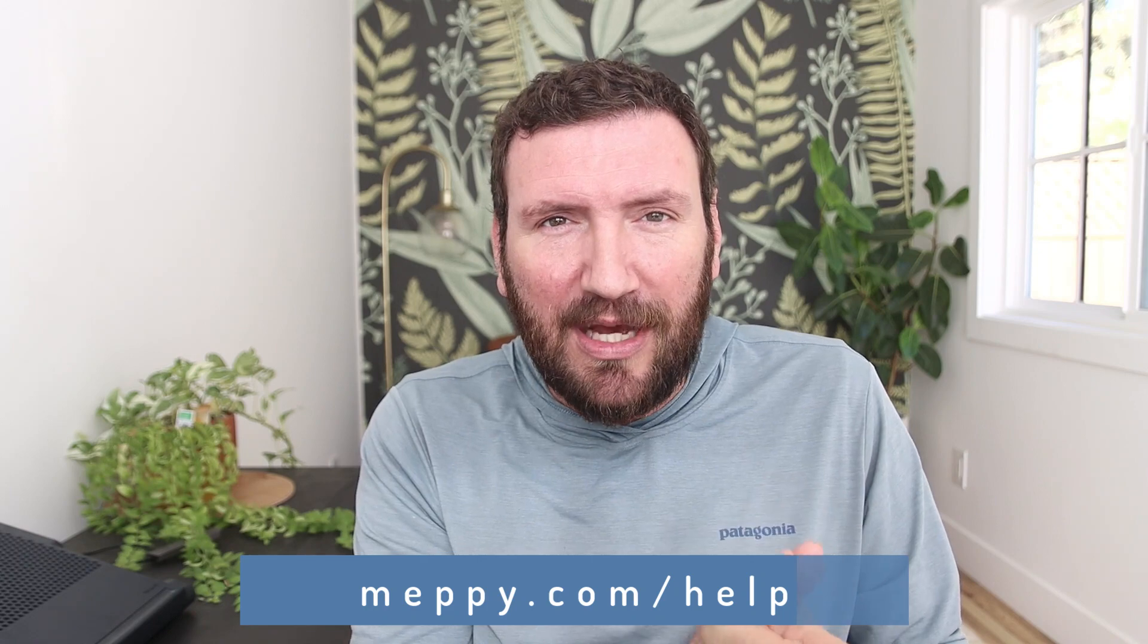Now, this video is going to show you exactly how to get set up on Spam Kill, courtesy of a demo from Keap partner and personal friend of mine, Mr. Mark Penny down at Meppy. So if you want help with this, you can reach out to him directly.